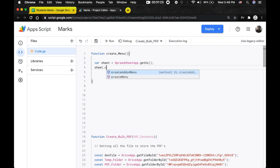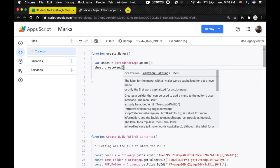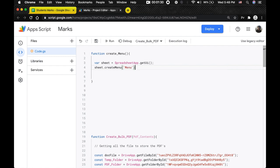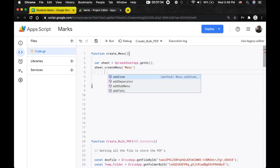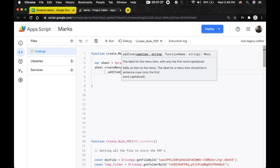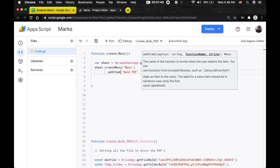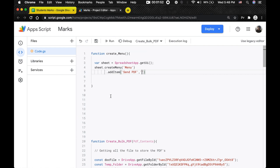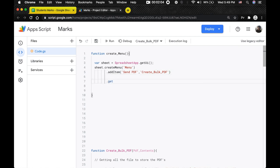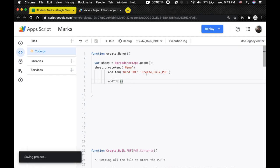Next we're going to do `sheet.createMenu()` and name the menu — I'll keep it as 'Menu' for now. Then we add an item: the menu item will be called 'Send PDF', followed by a comma, and then we specify the function we want to run. Finally, we do `.addToUi()` which inserts the menu back into the Google Sheet. After you're done, just click Save.